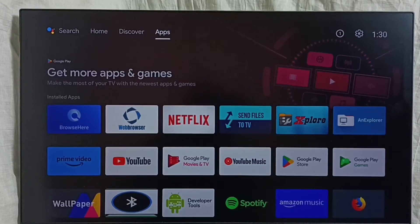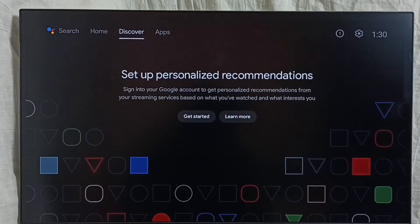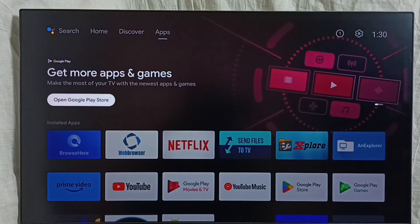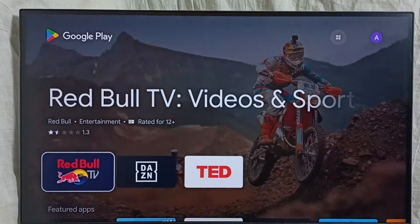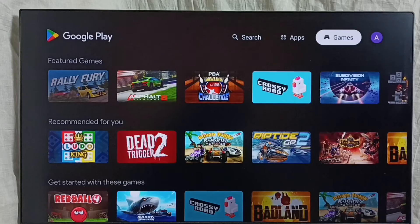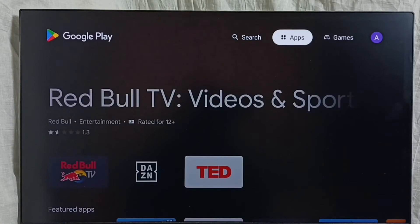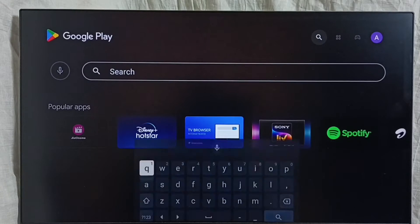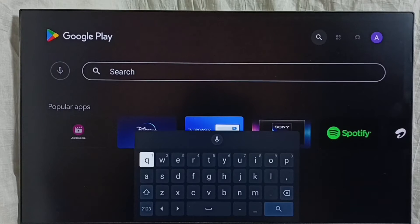Method 1. Go to the home screen, then select the apps tab from the top. Then select the open Google Play Store button to open the Google Play Store app. Here on top we can see the app section, then the game section. From here we can select apps and games and install them. We also have the search button, from which we can search for apps and games and install. This is Method 1.